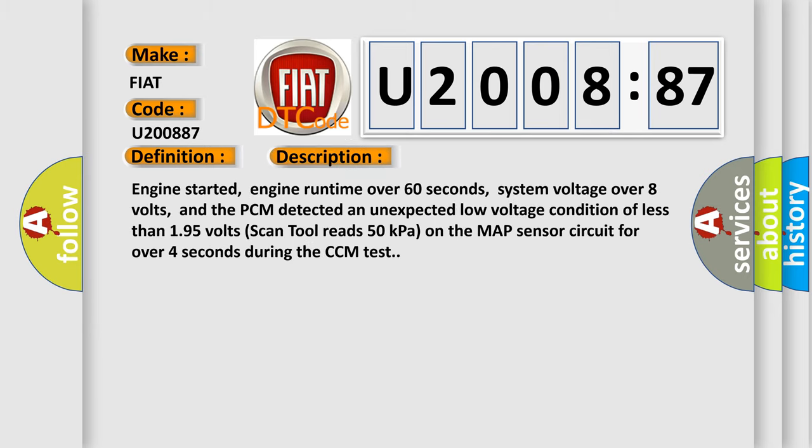Engine started, engine runtime over 60 seconds, system voltage over 8 volts, and the PCM detected an unexpected low voltage condition of less than 195 volts. Scan tool reads 50 kilopascals on the MAP sensor circuit for over four seconds during the CCM test.